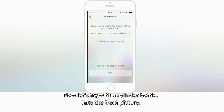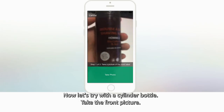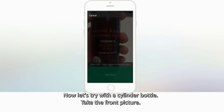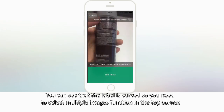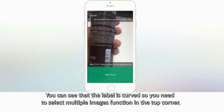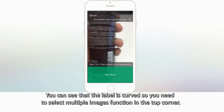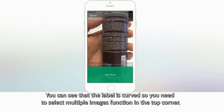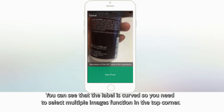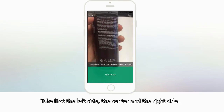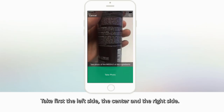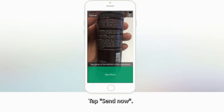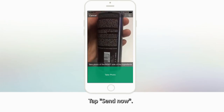Now let's try with a cylinder bottle. Take the front picture. You can see that the label is curved, so you need to select the multiple images function in the top corner. Take first the left side, the center, and the right side. Tap Send Now.